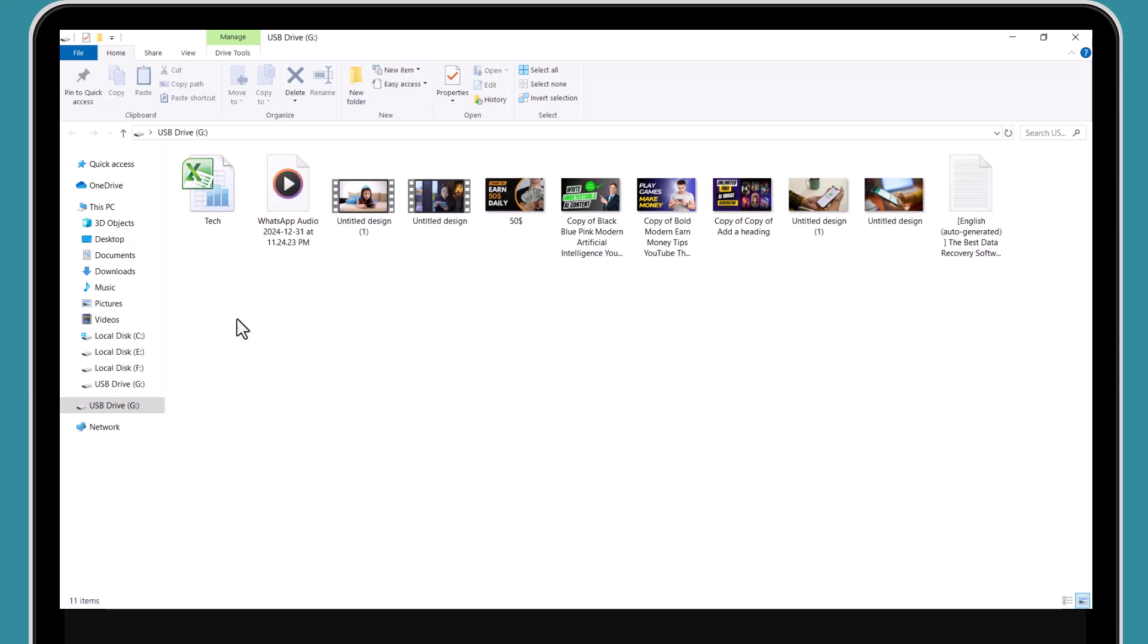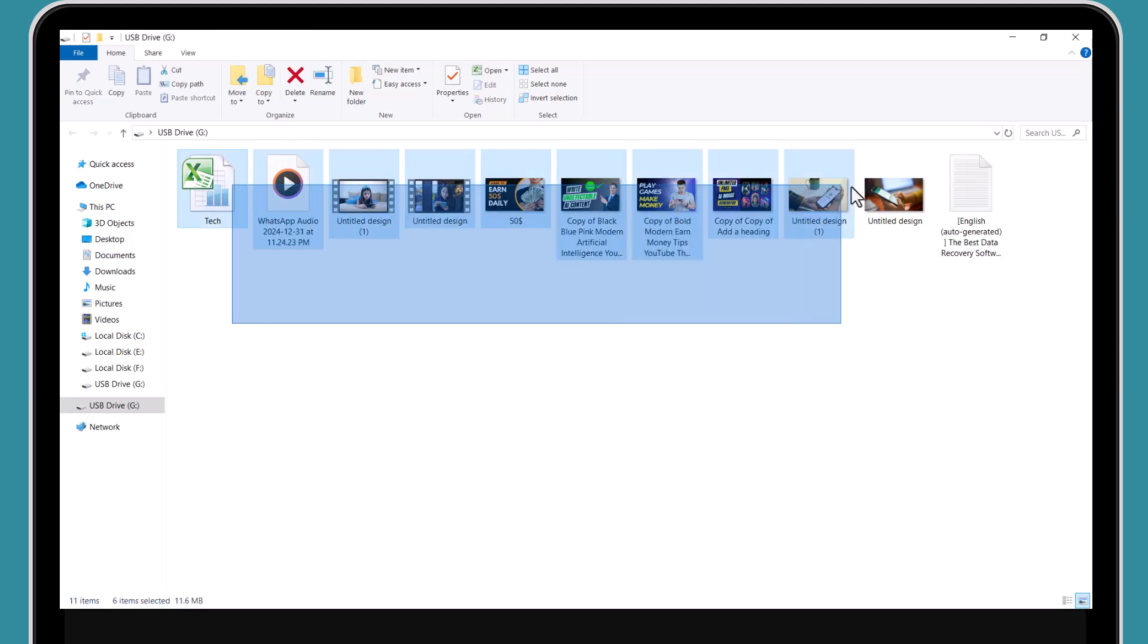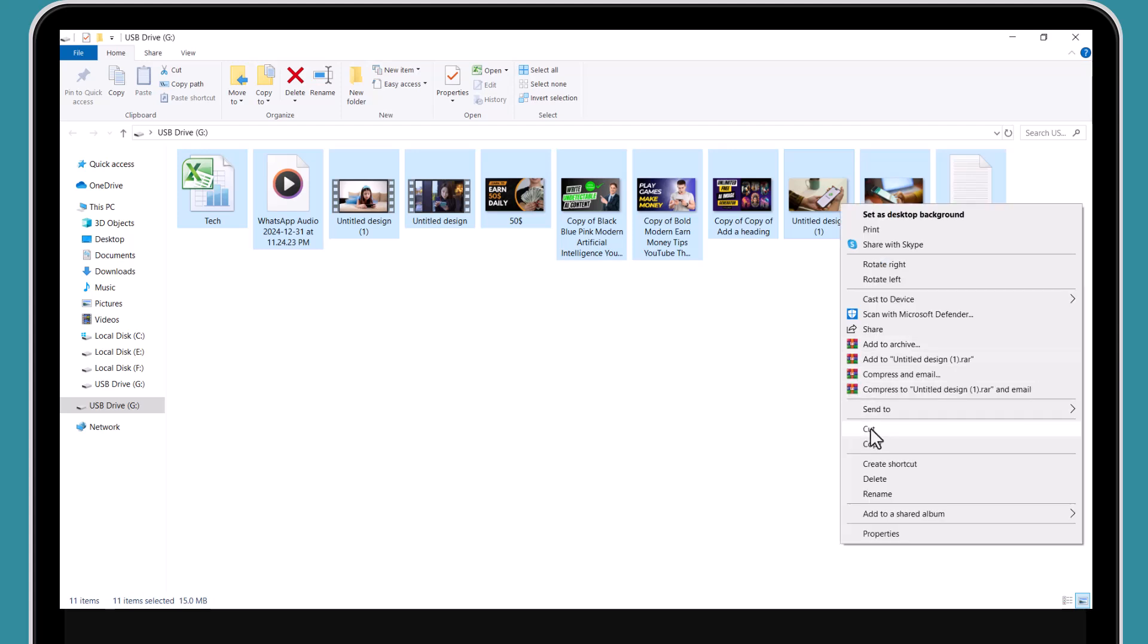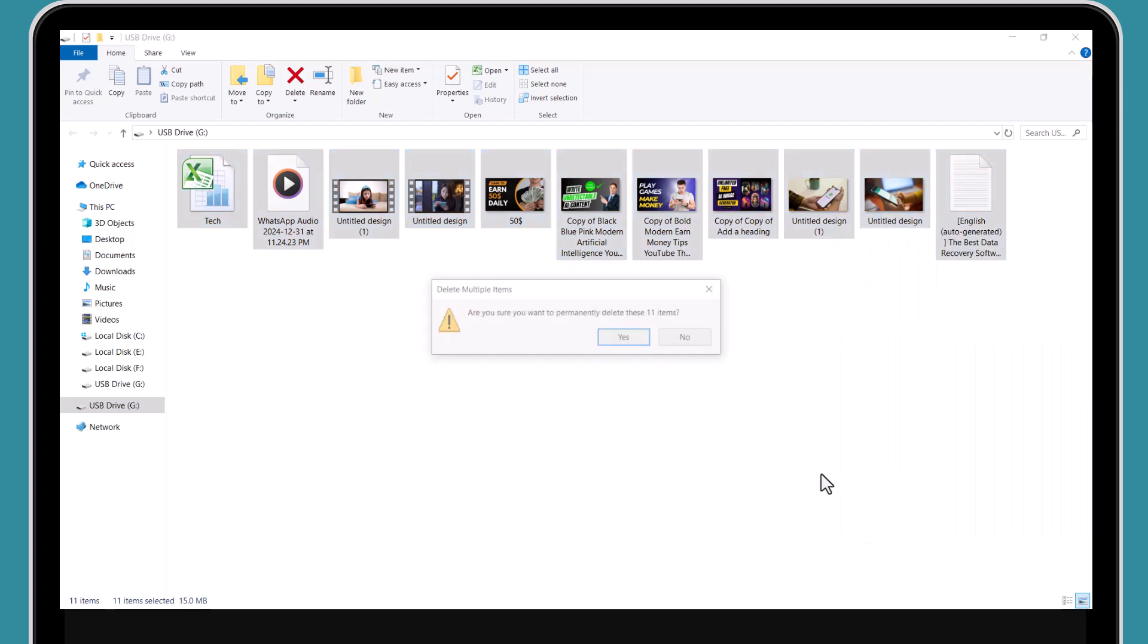Have you ever accidentally deleted an important file, maybe a cherished photo, an essential document, or even a video you worked hard on and thought it was lost forever? Don't worry because I've got the perfect solution for you.